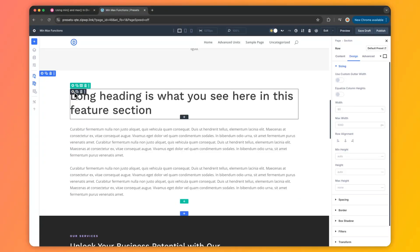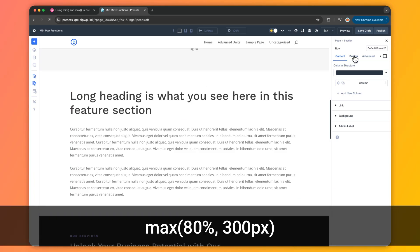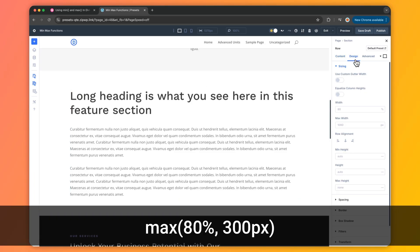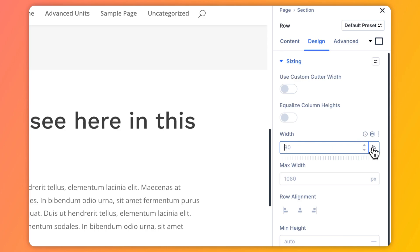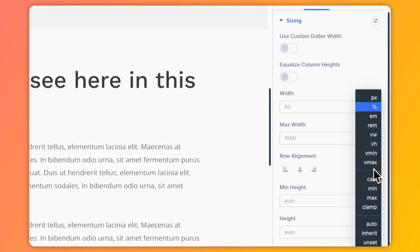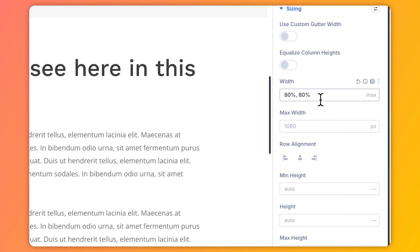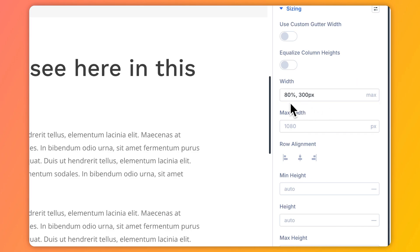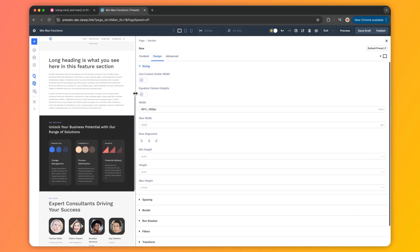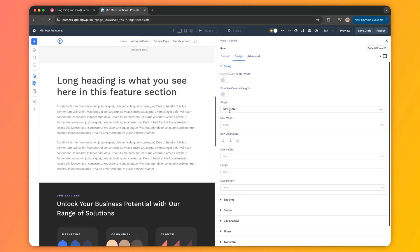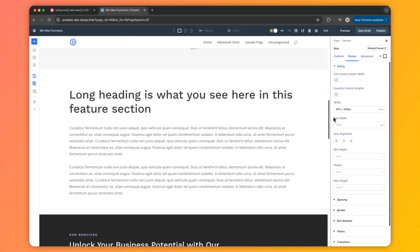On the other hand, the max function picks the larger value. For example, if we set width to max(80%, 300px), your element will be at least 300 pixels wide, but it will stretch to 80% of the container if that's bigger. This ensures your container doesn't get too cramped on small screens but also grows comfortably on larger displays.